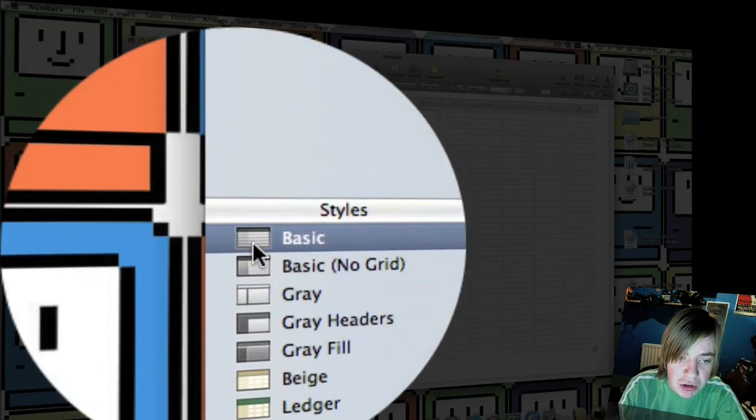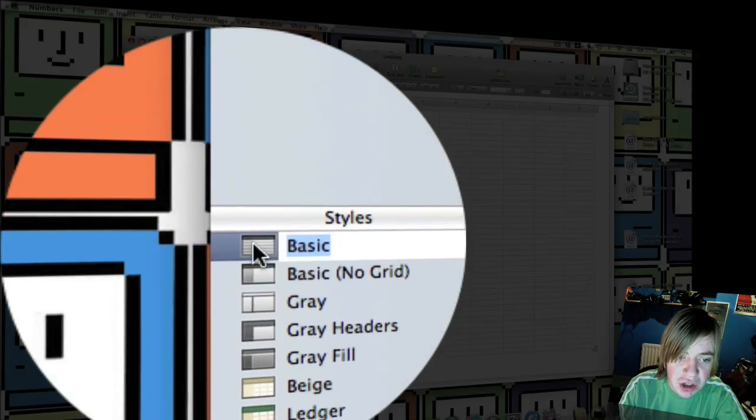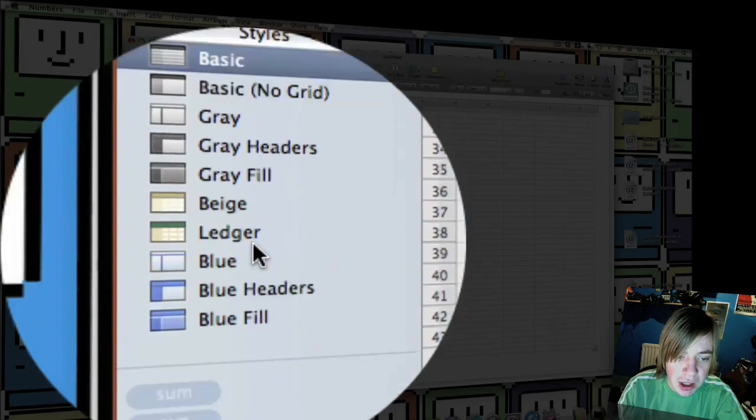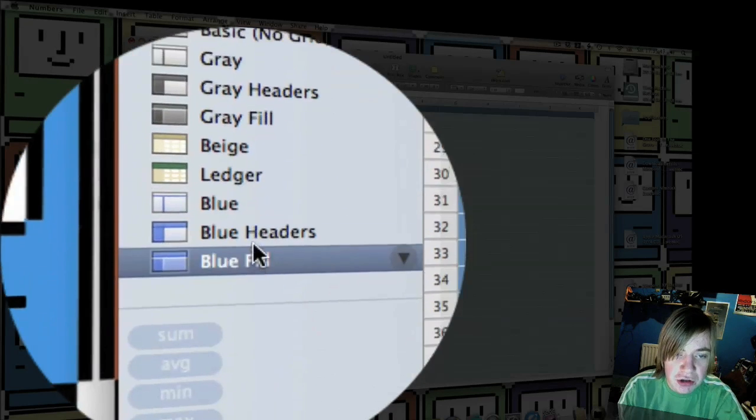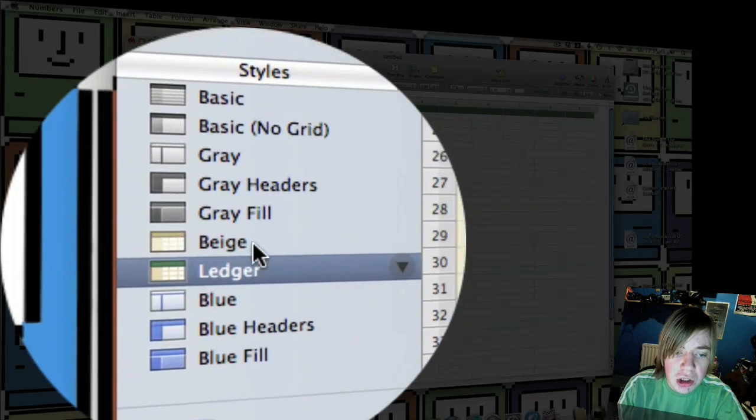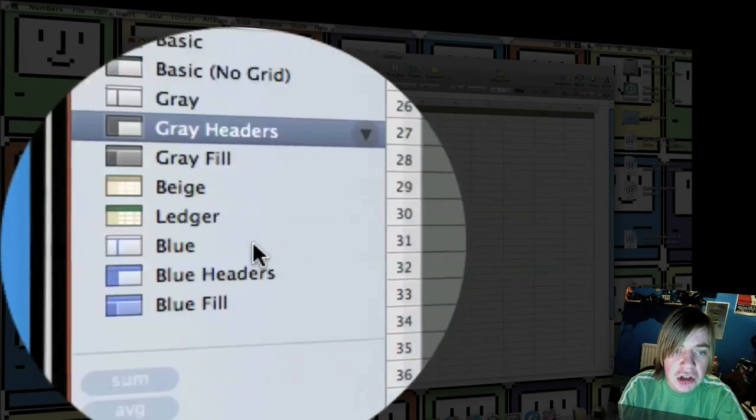But it's just so nice how you can do the styles and things compared to Excel. And it's just so easy to change the color scheme to some really nice color schemes.